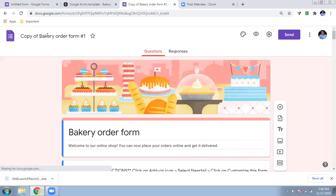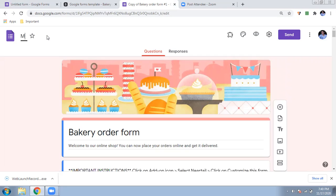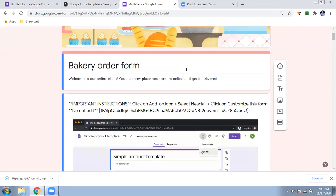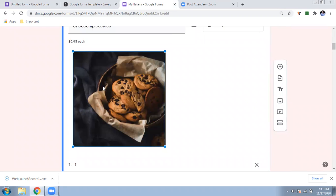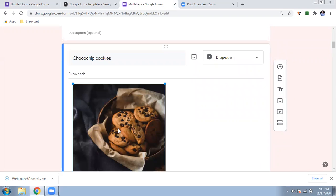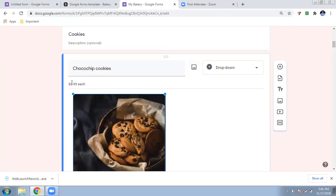Your copy will be automatically generated with all the basic things required. It will say 'Copy of the Bakery Order Form' — you can change it to your company name. For example, 'My Bakery' or your business name. Now you need to customize it a little bit. You will see there are some prefix images already added. For example, if you have chocolate chip cookies, you can change the image by clicking on it, as I showed in previous videos.